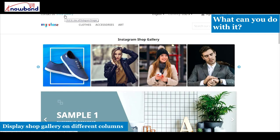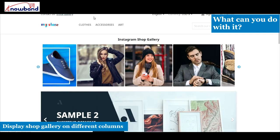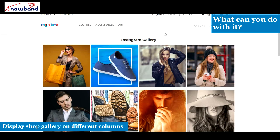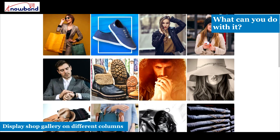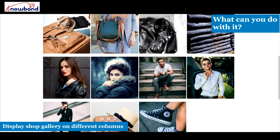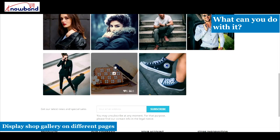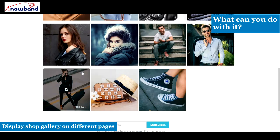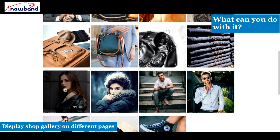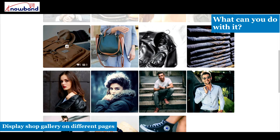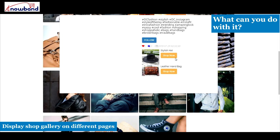Play Instagram ShopGallery on the header, footer, left column, or right column. Display Instagram ShopGallery on the home page, product page, and category page.